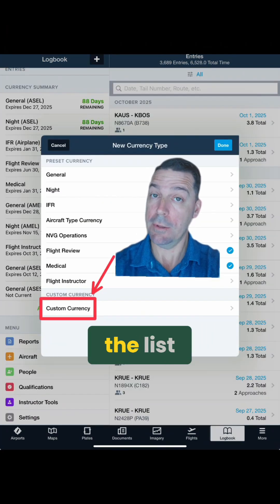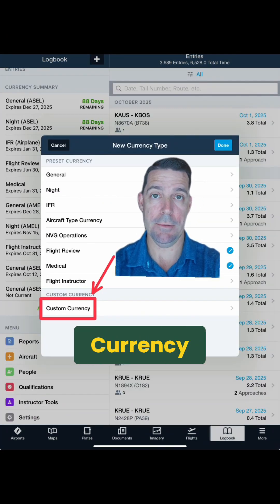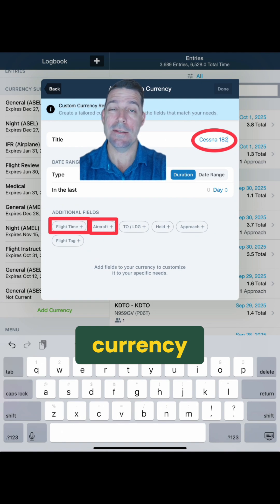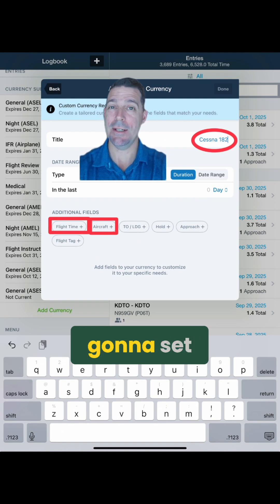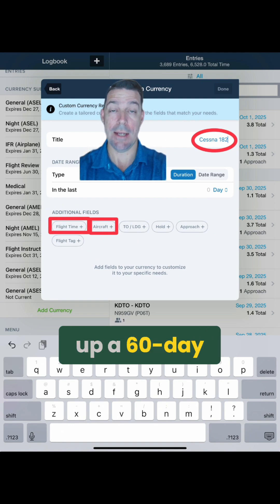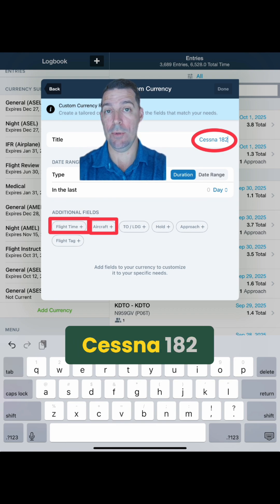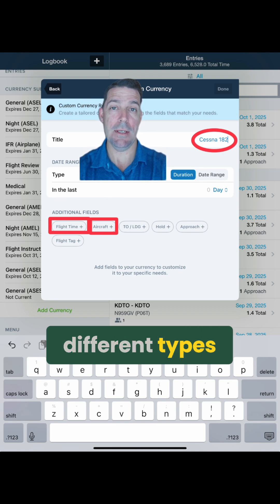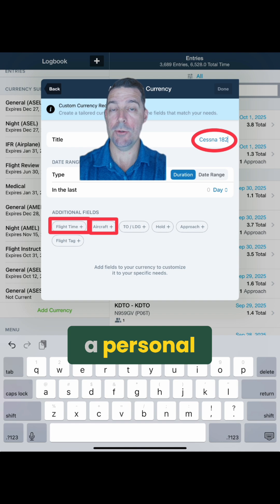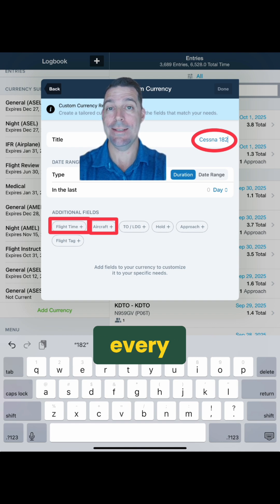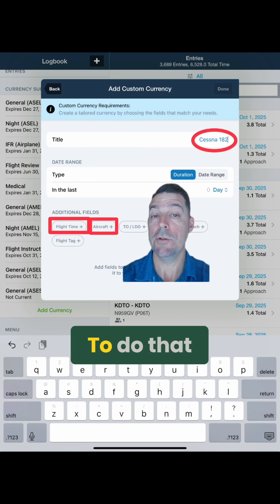At the bottom of the list, select Custom Currency. I'm going to name my custom currency Cessna 182, since I'm going to set up a 60-day time requirement for flying the Cessna 182. This might be useful if you're in a club with different types and you want to set a personal minimum of, let's say, 3 hours for every 60 days.